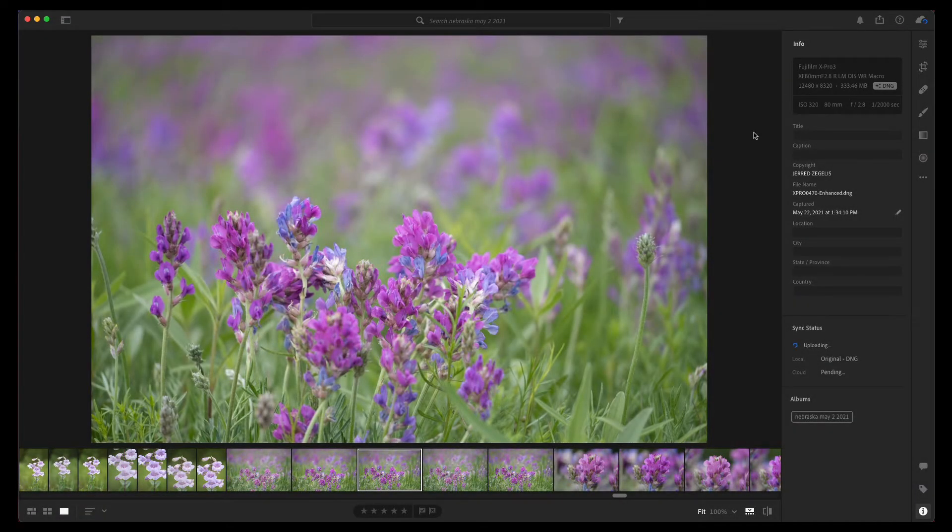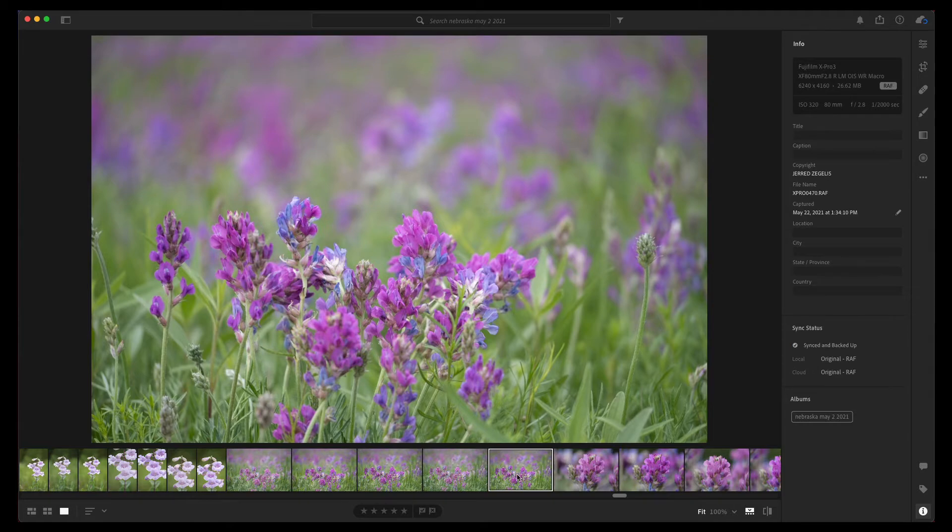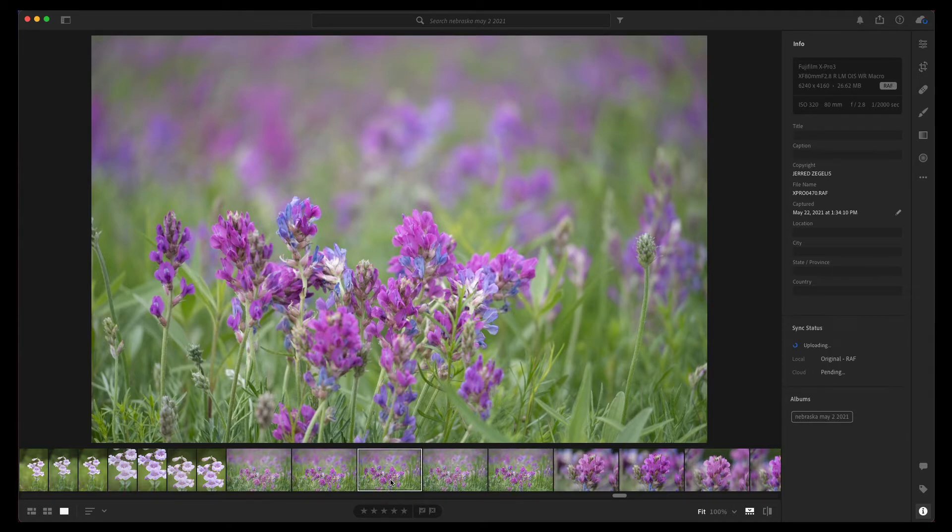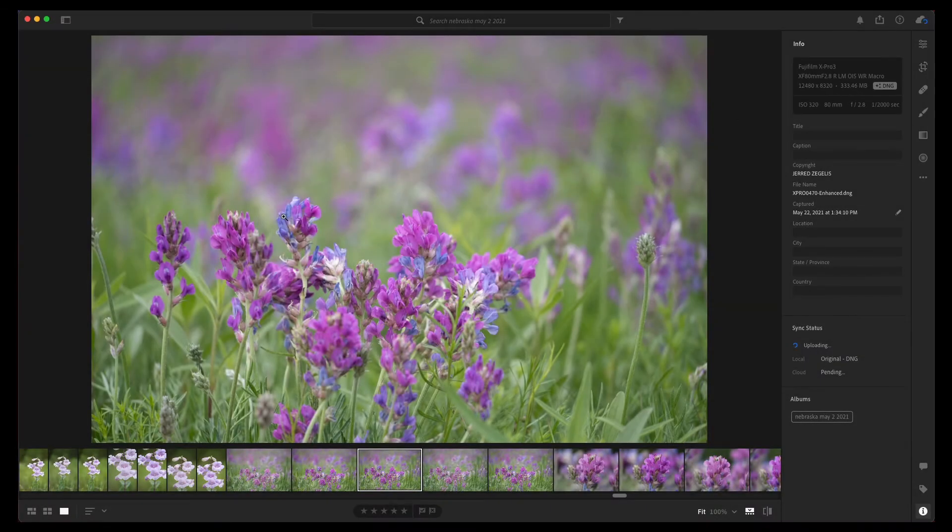bit bigger. What it does is it creates a DNG file, which you can see right here. The file size is now gigantic. My original raw file is 26 megabytes. My new super resolution is 333 megabytes, but I